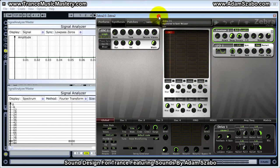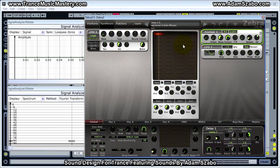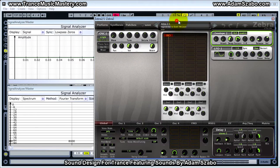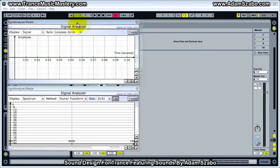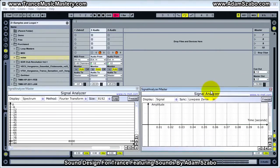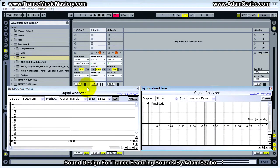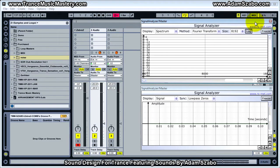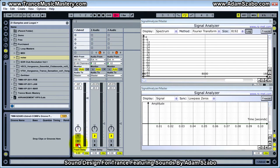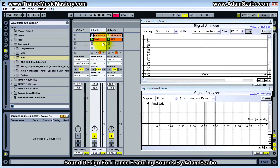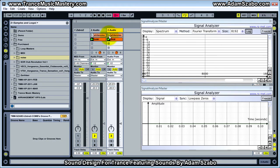I'm going to move Zebra 2 out of the way for a moment. Right now I just have the initialized patch loaded and I'll be making some adjustments to that in a moment. But before I get into the Zebra 2 comb filter, let's look at what comb filtering is in reality. I have the Zebra 2 on track 1 and I'm going to deactivate that so we don't hear it. I have two different tracks — track 2 with a white noise clip and a saw wave clip, and track 3 with the same clips.